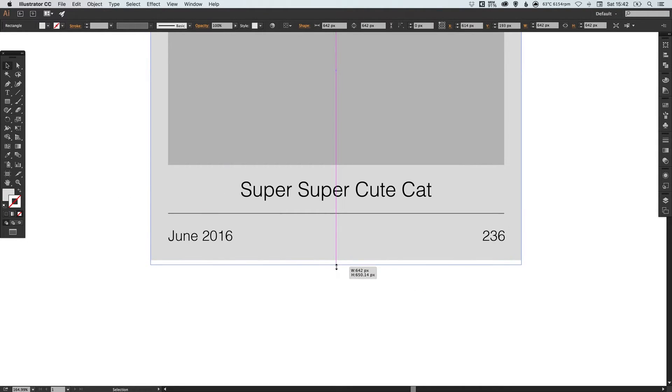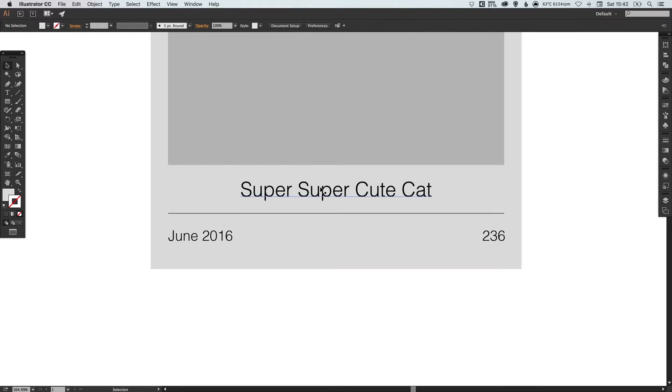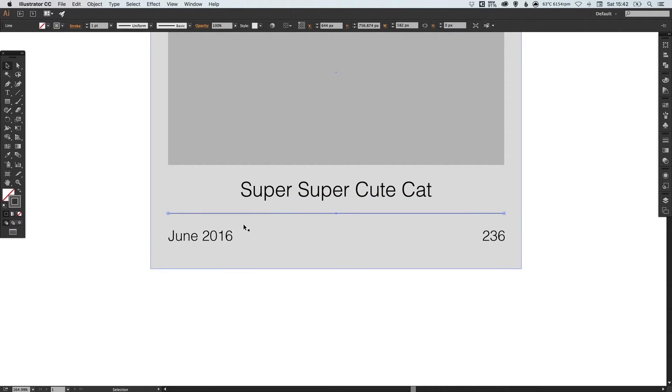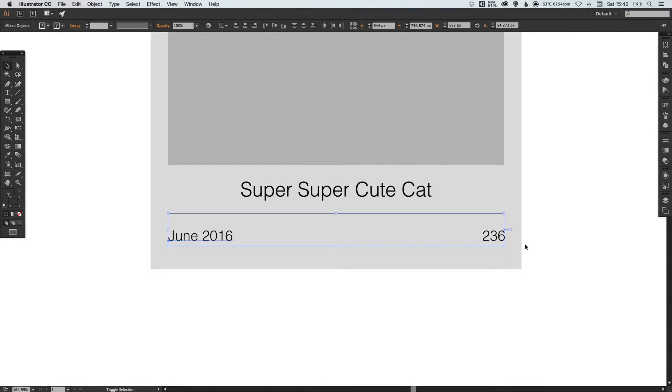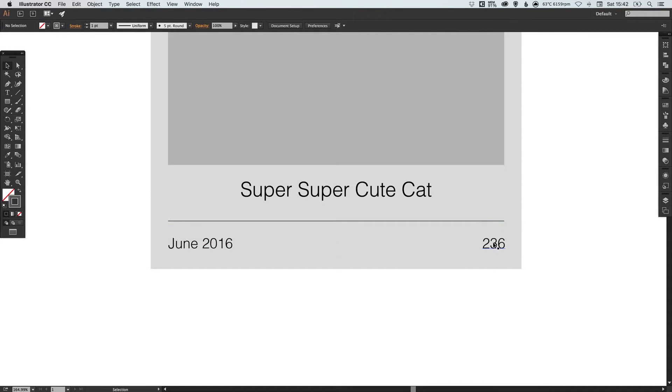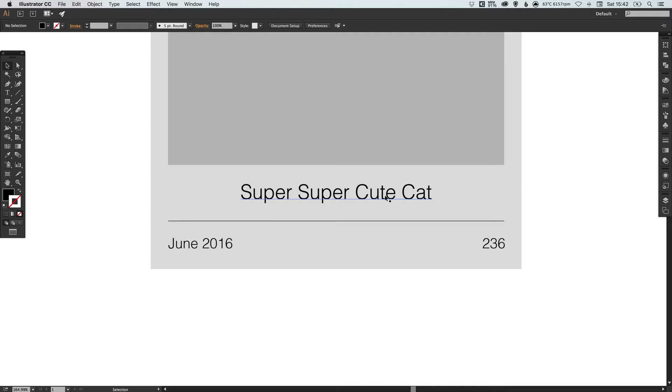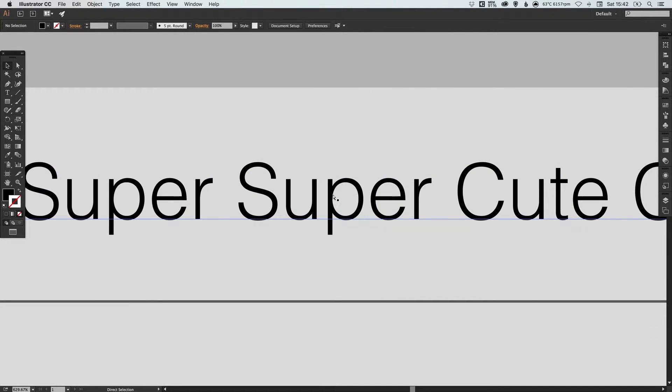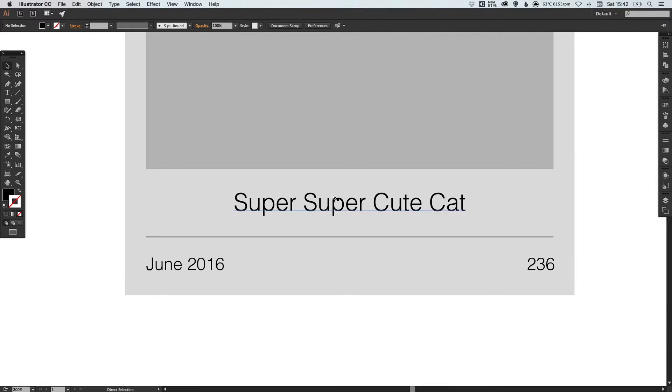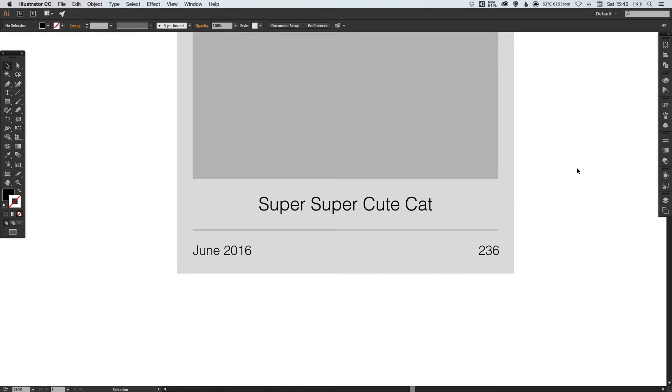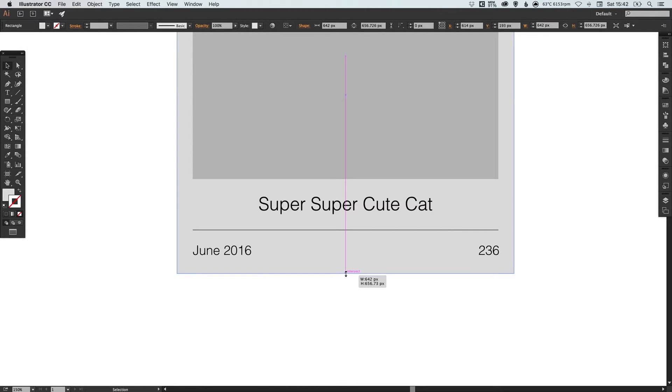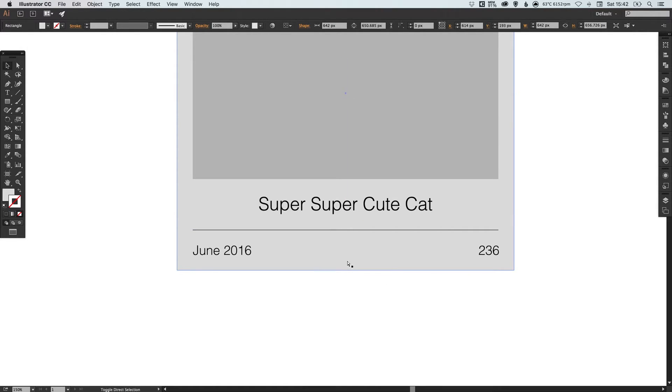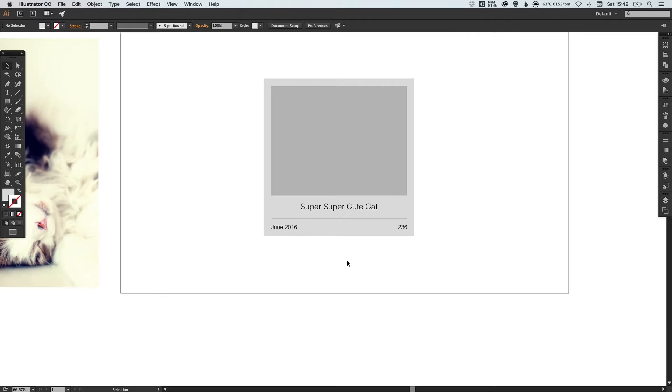There we go. I'm just going to drag this down a little bit just to give super super cute cat title a bit more space so it's not so crammed in. A bit of breathing room is always important. Let's just make sure that's in the center vertically. So there we go. Something that looks like that.